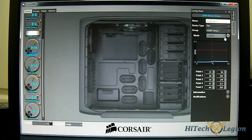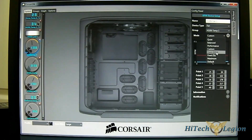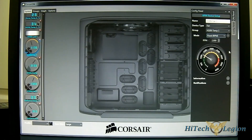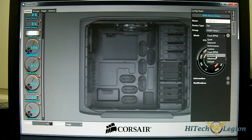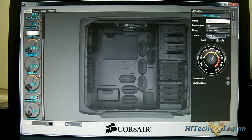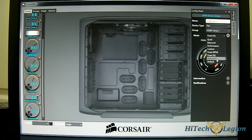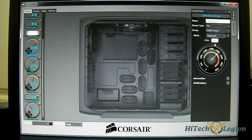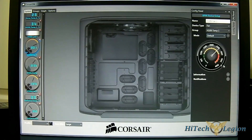You also have custom preferences where you can set different curve points. There's a fixed RPM option for a constant speed, a fixed percentage for PWM mode, and a maximum RPM option if you want the fans running at full speed.